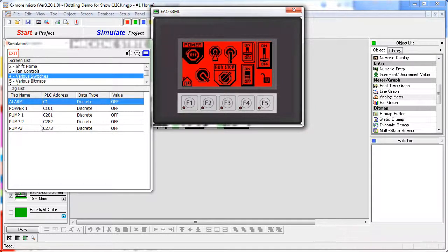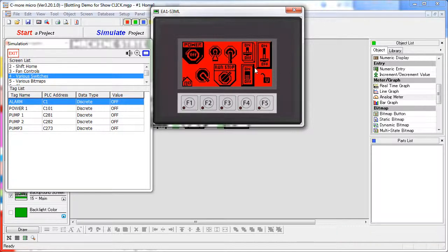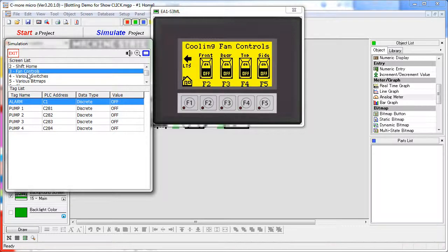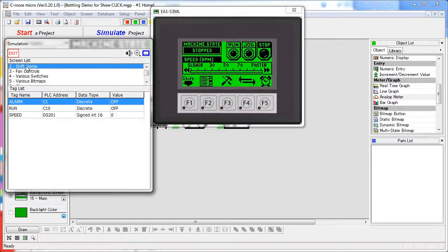This tag list shows you every tag being used on the current screen – not in the entire project. For example, if I change screens here, you can see the tag list also changes.